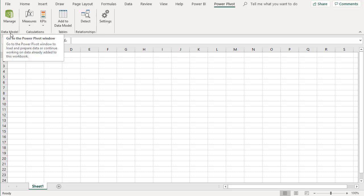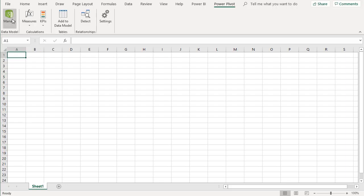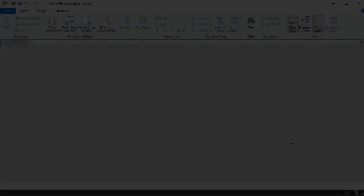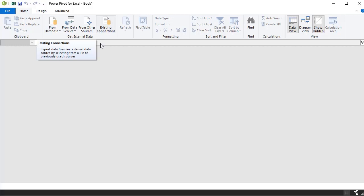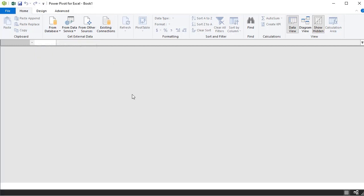PowerPivot and the data model are used interchangeably in Excel — PowerPivot is actually the data model for Excel. Click on Manage to open the PowerPivot window. It opens as a separate window alongside Excel, so both can be open at the same time. At the top you'll see options for bringing data into PowerPivot. At the moment there's no data, which is why the blank screen is shown.